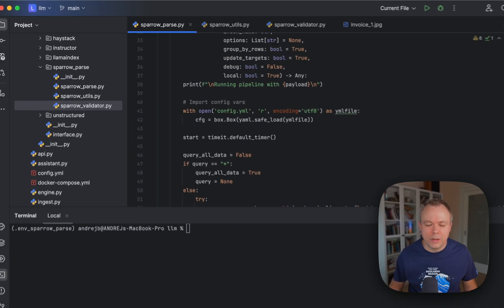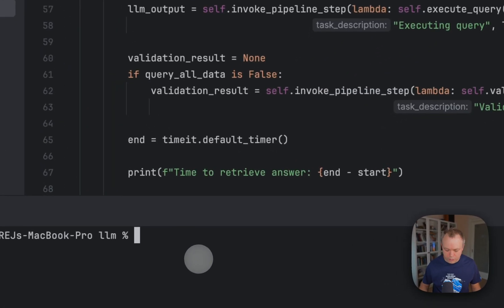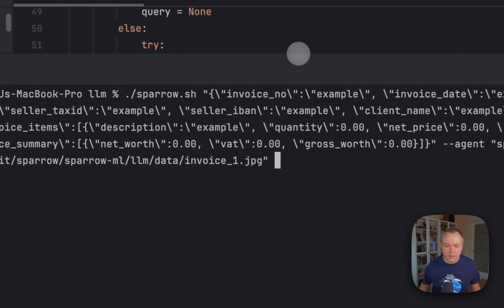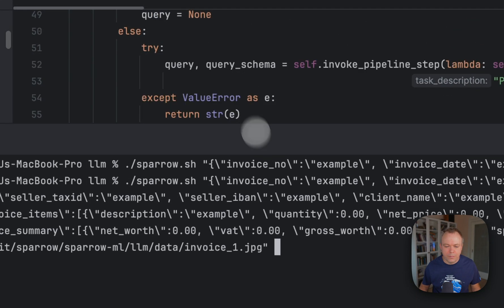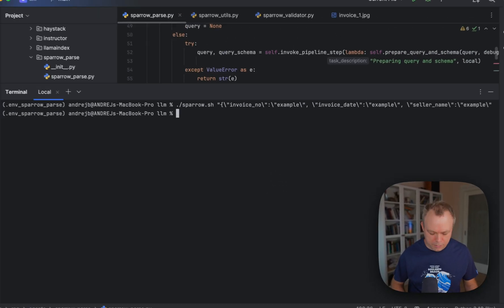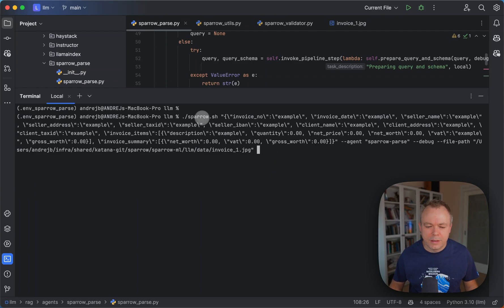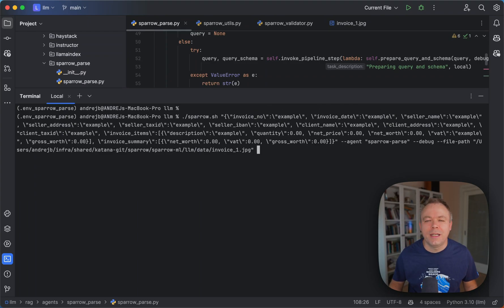Now let's do a test to see how it works. Here is a sample query: I want to extract invoice number, invoice date — specifying the value as a string example as a hint to the LLM that the value must be of string type. Then seller name, seller address, and so on. We also extract an array here called invoice items, and inside the array we extract description, quantity, net price, and net worth.